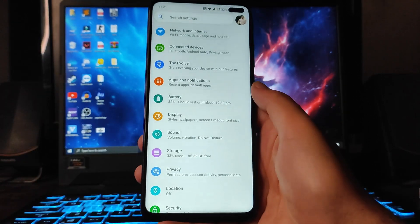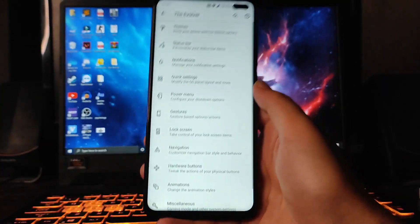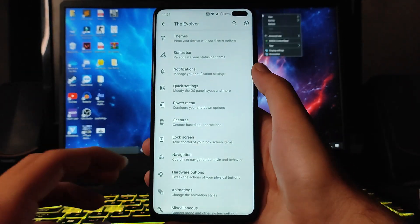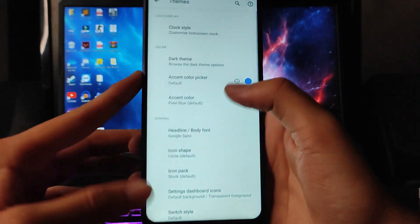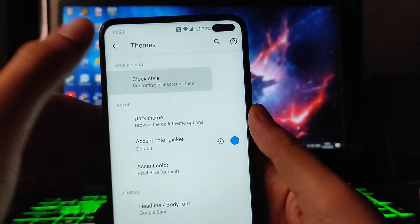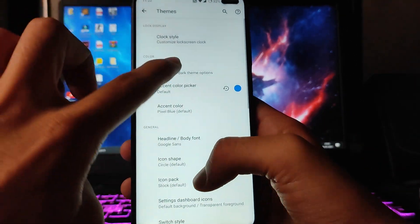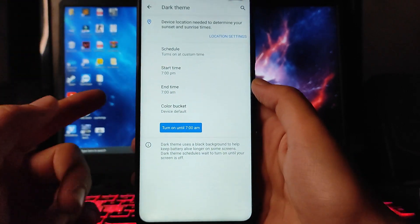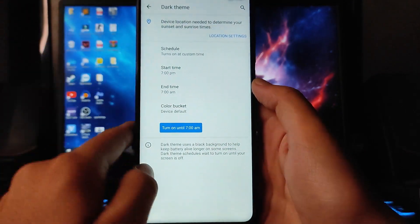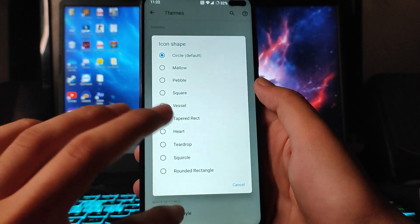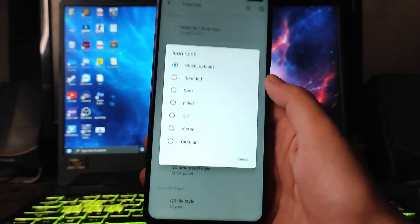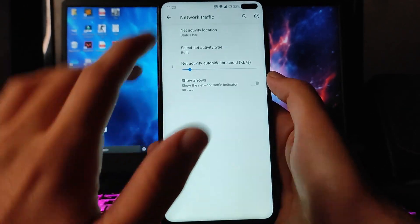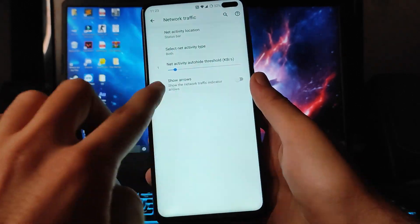Moving to the customizations — the Evolver — I'll show them line by line. First, you get to see themes: clock styles, dark theme with start and end time, body font, font style, icon shape, and icon packs. There are also status bar customizations: battery indicator, traffic indicators, and more.